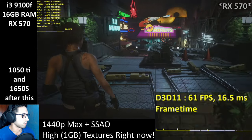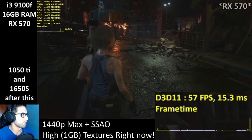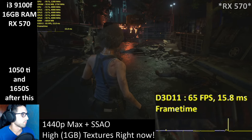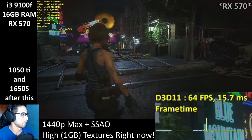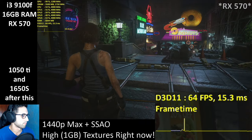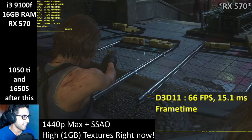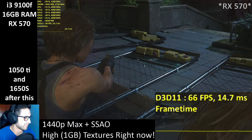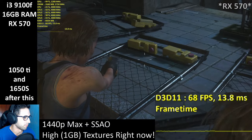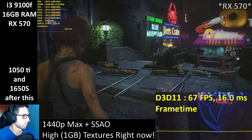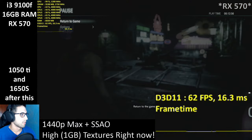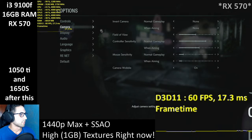Without reflections I can crank up a lot of stuff, but the game looks much worse and it's having some visual glitches.